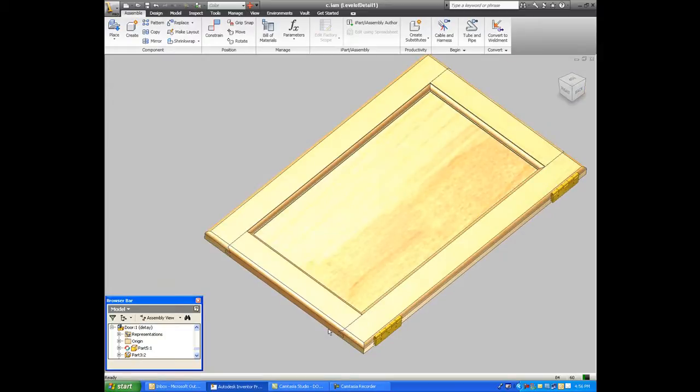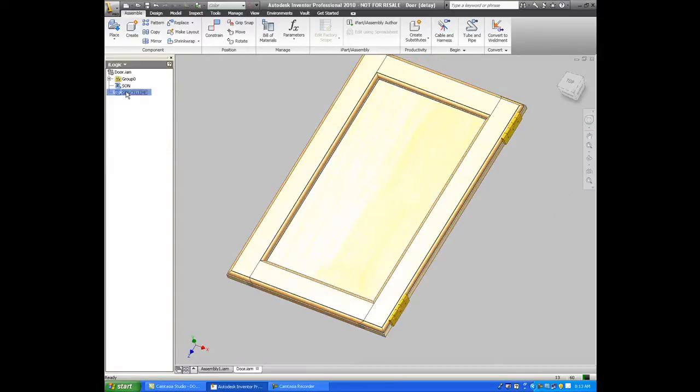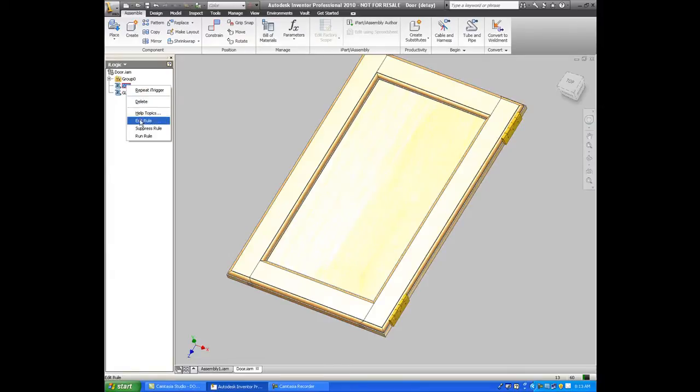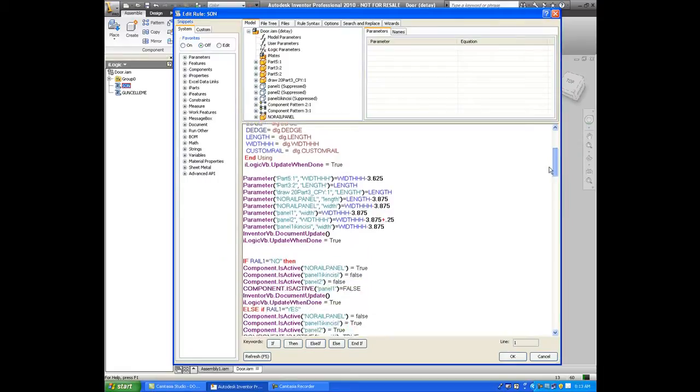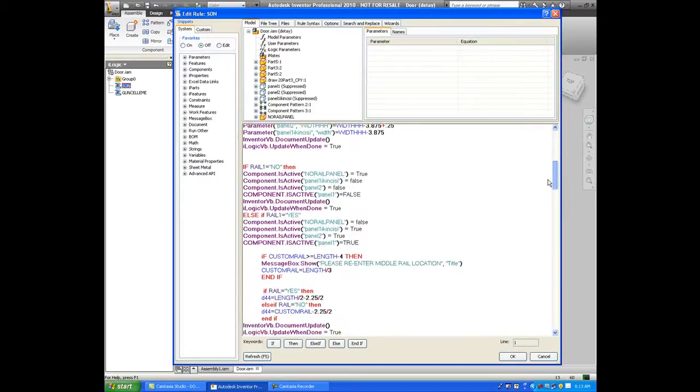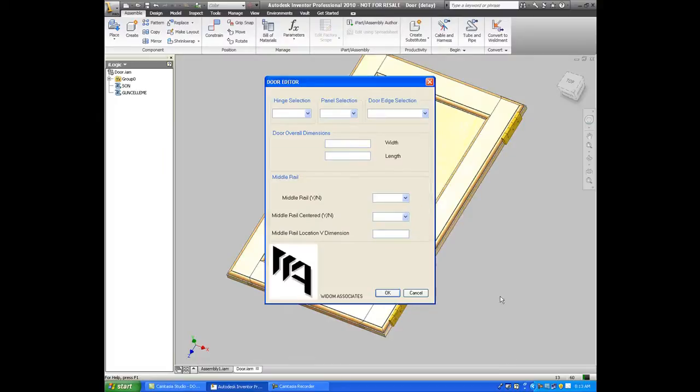But the one thing that I did with this door is that I've developed an iLogic interface, which is internal to Inventor, and it's a very simple programming language where you don't need any programming skills. And maybe it's 30, 40 lines of code very easily done that is associated to that door.